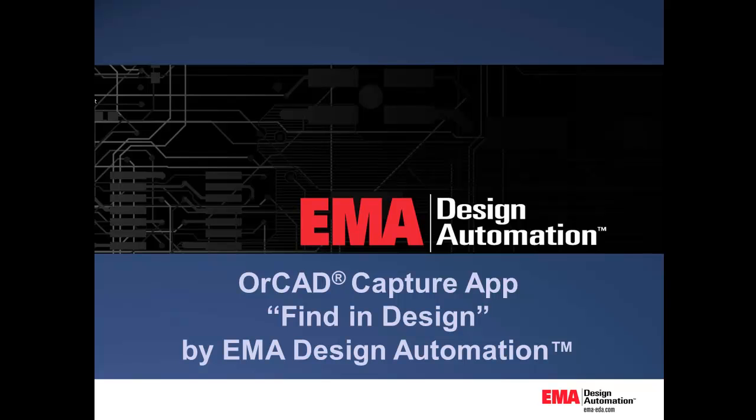This presentation will show EMA Design Automation's Find in Design App for OrCAD Capture. Let's say I have a component that became obsolete. I would like to determine which Capture DSN file might contain this part. I have a project folder that contains quite a few subfolders that I need to examine.